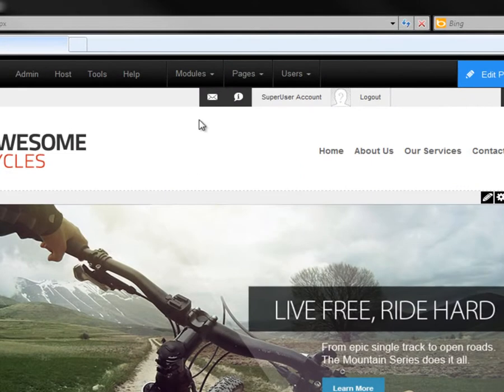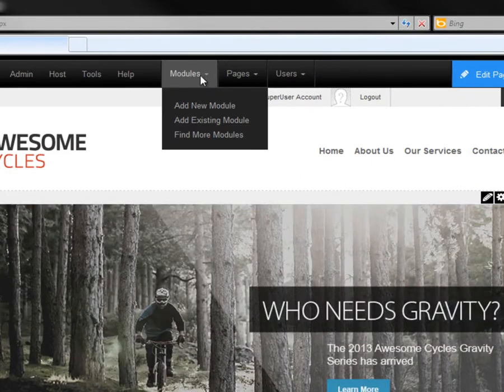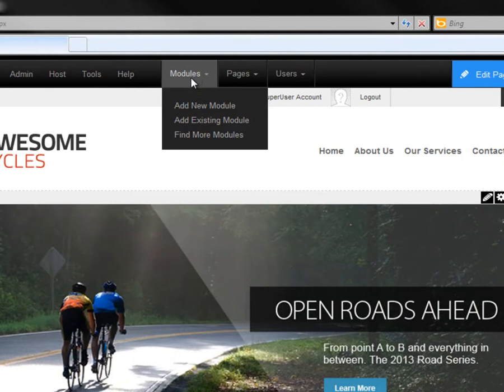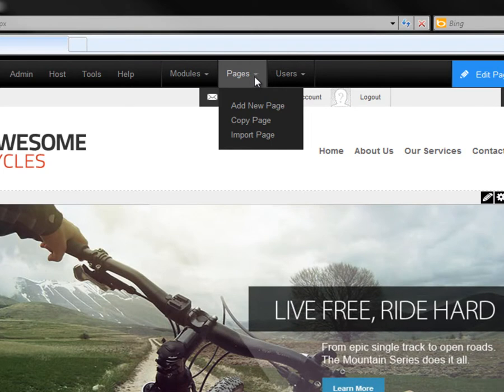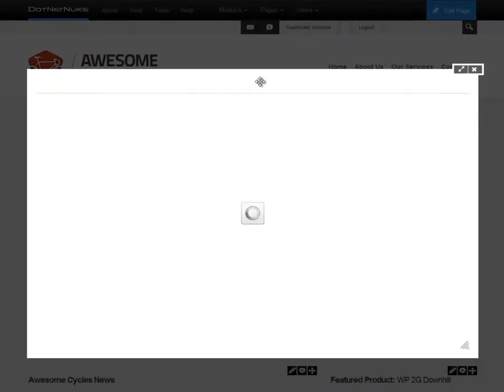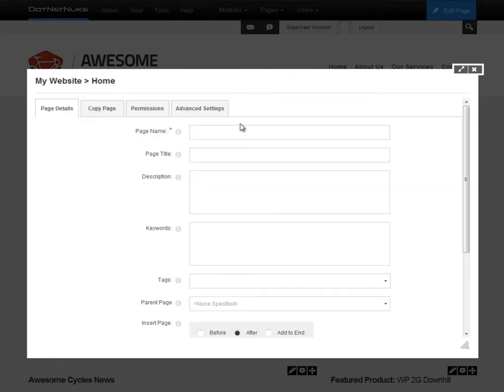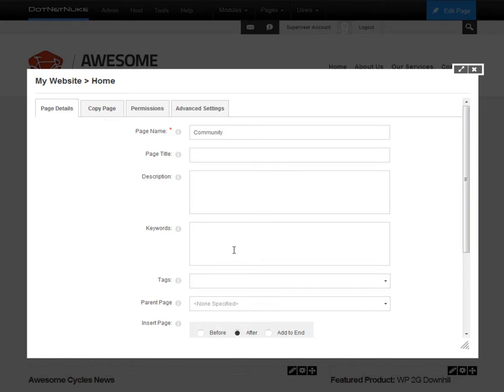If we want to add a module to the page, we would do that through the use of the modules menu in the control panel, and if we want to create a page, which is the first thing we're going to do, we would mouse over the pages menu in the control panel. Now we're going to choose that menu, and we're going to click on the add page option. We're going to create a new page called community as part of this Awesome Cycles website. So we'll go ahead and give the page a name. Now from here, there are a number of other page settings available to us, such as title, description, and keywords. These all allow you to customize the page from a search engine optimization or SEO perspective. We're going to leave those empty for now. We can always come back and fill that information in later on.